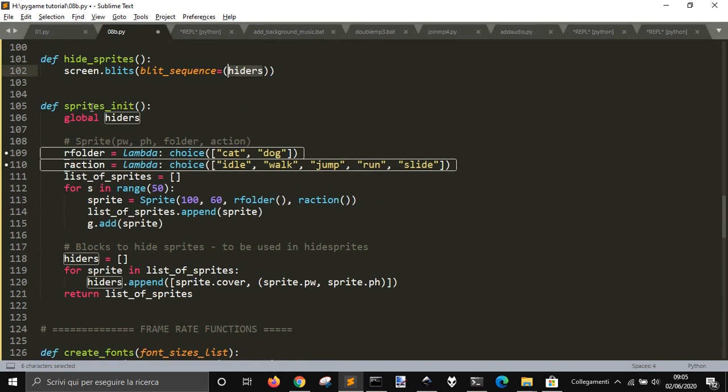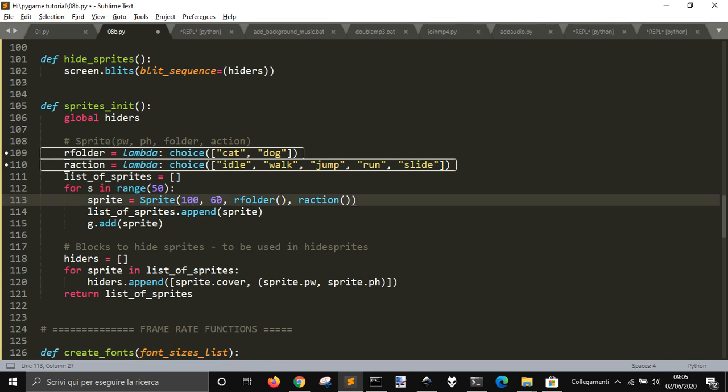When I create randomly 50 sprites with sprite and the position that is this one, and a random folder, so this can be a cat or dog folder where I take the image.